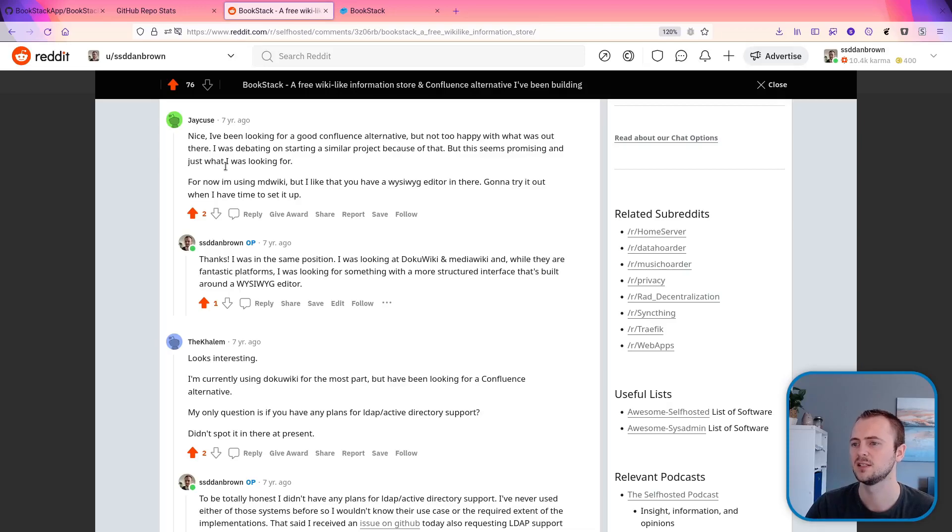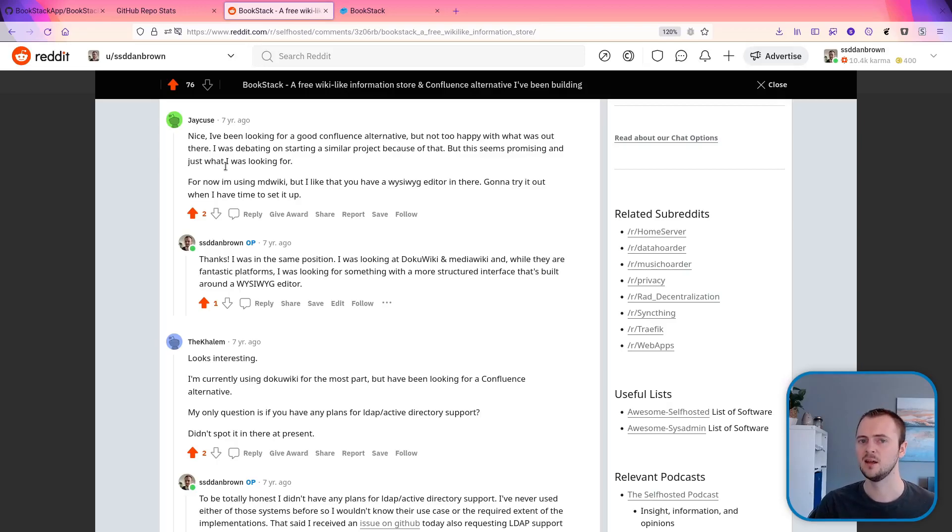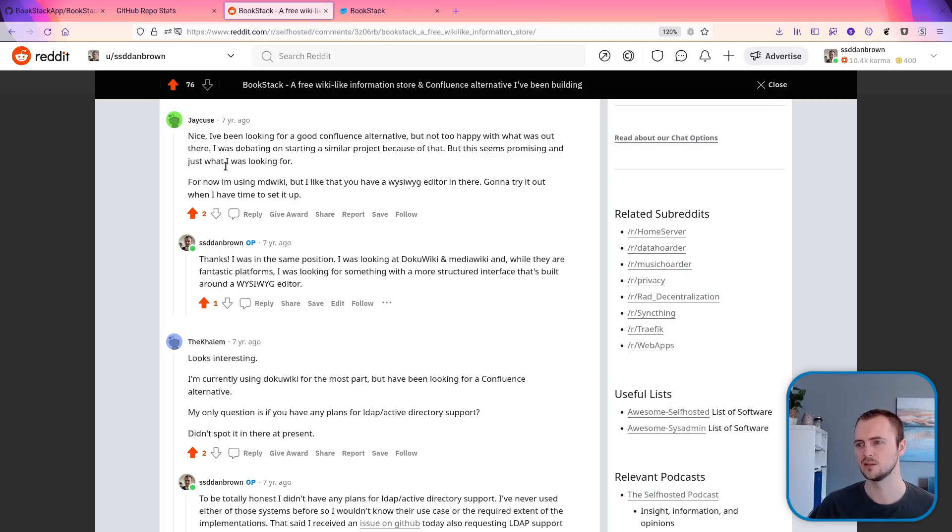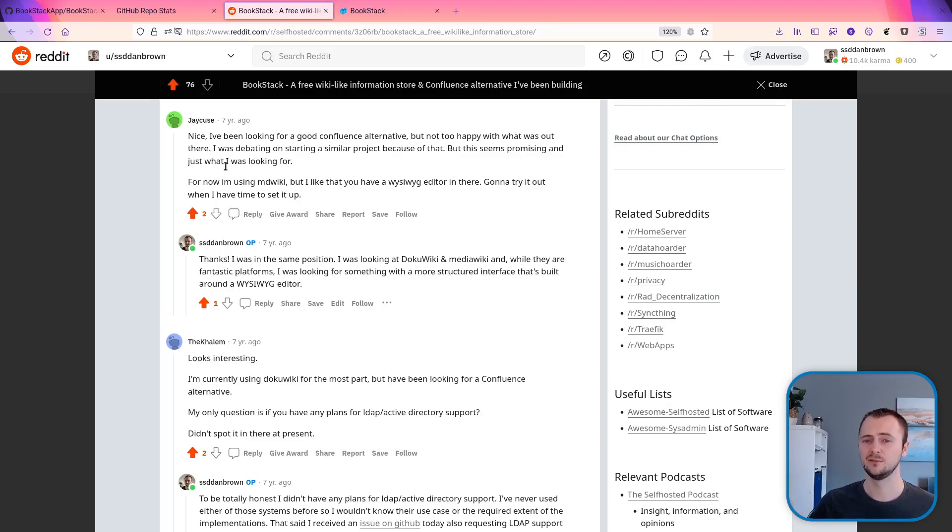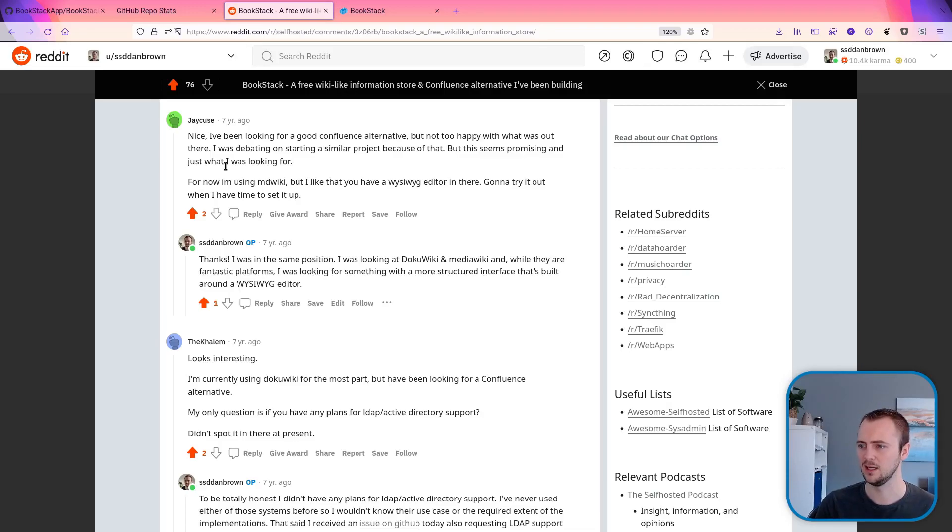Next up, this comment says, nice, I've been looking for a good Confluence alternative. I'm not too happy it was out there. I was debating on starting a similar project myself because of that but this seems promising. I originally built Bookstack after looking for something at the company that I was at to use as an internal documentation platform. And Confluence was one of those potential platforms because it provides ease of use as a documentation platform with a WYSIWYG editor. But my main concern was that the user cost ramps up quite significantly at specific intervals.